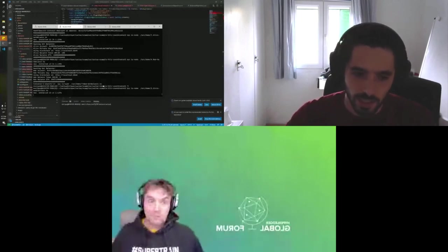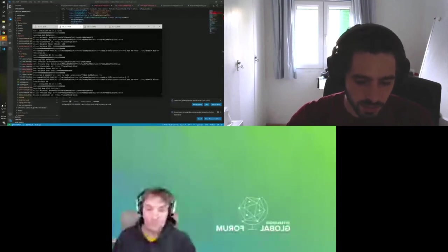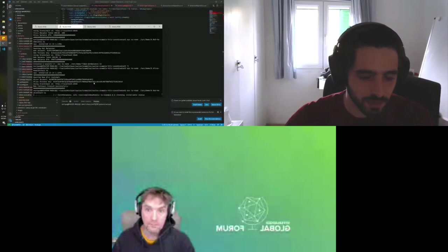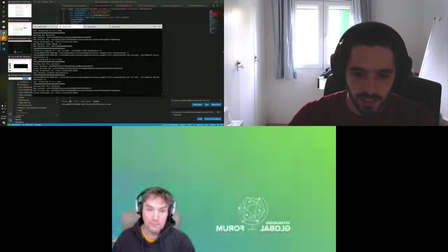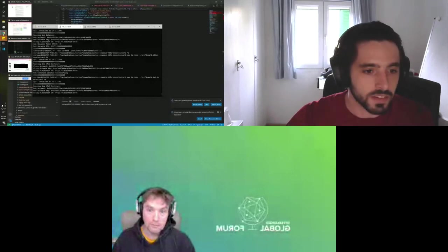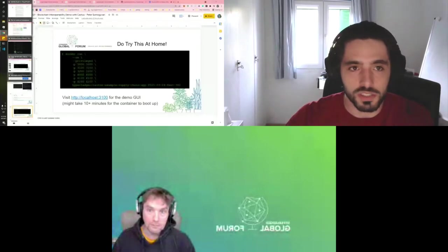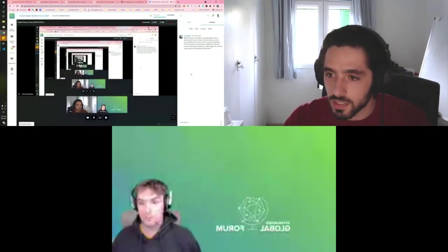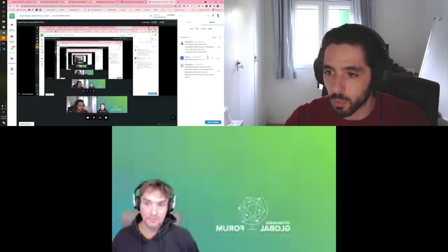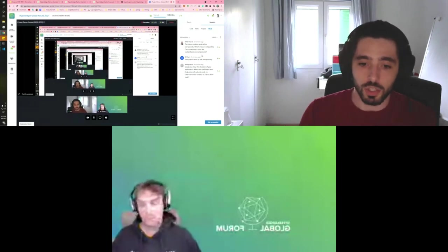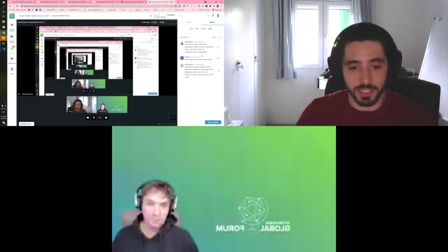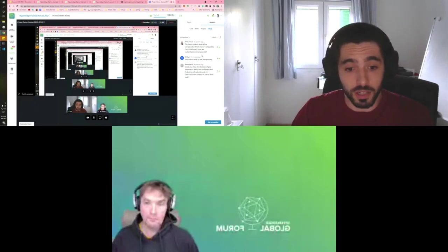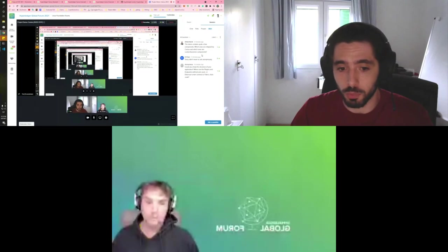There are two questions in the Q&A window. Let's leave them for now. I'm gonna execute the remaining commands to deploy the contracts and then to actually reclaim the tokens on the other side. In the meantime let's see the questions. The first one is: the demo contains quite a few components, which ones are shipped with Cactus and which ones are custom business components? Basically everything we have seen is within the Cactus repository.